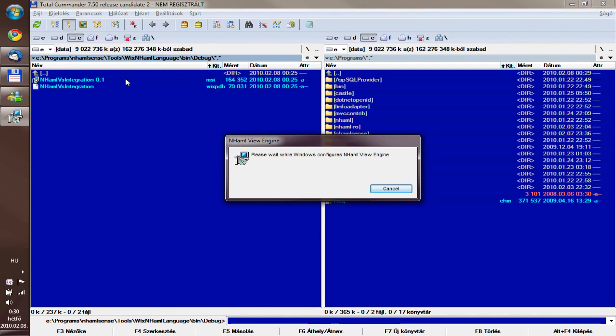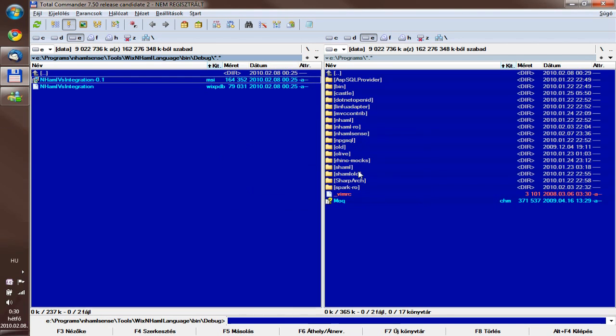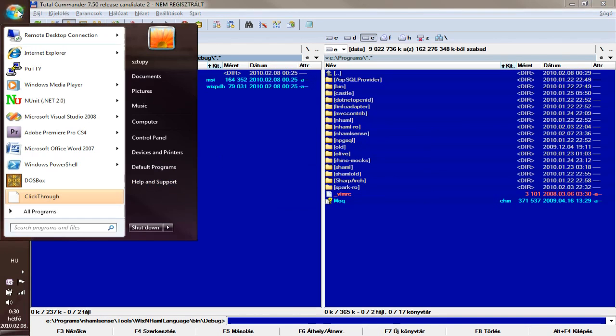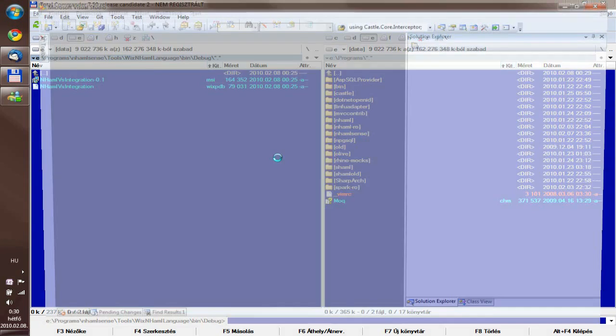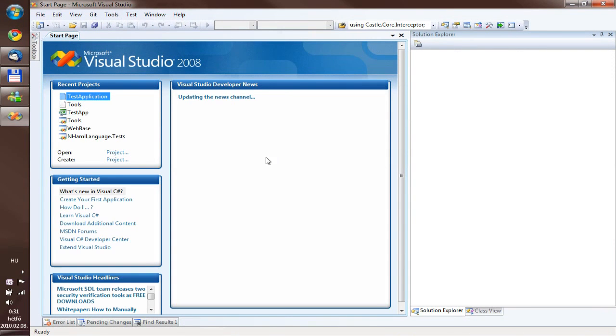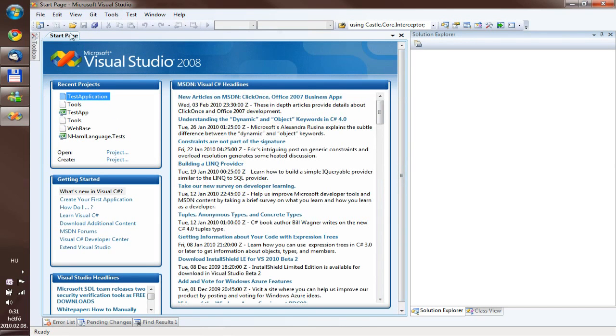After it is installed we run Visual Studio 2008 and we will create a new web project. It is important that we have to create a new web project. AnimalSense will only work with this type of project.